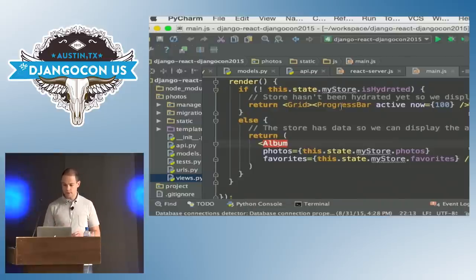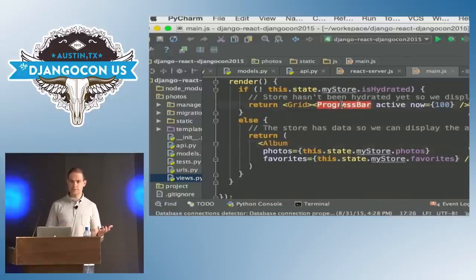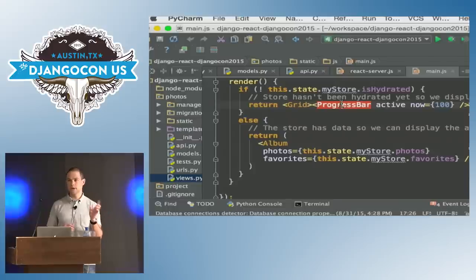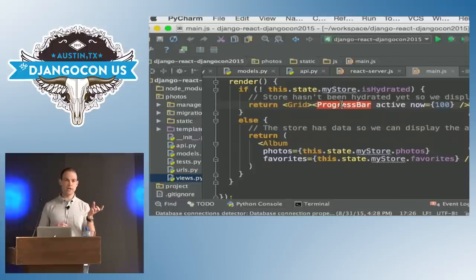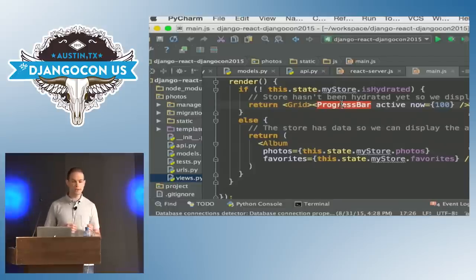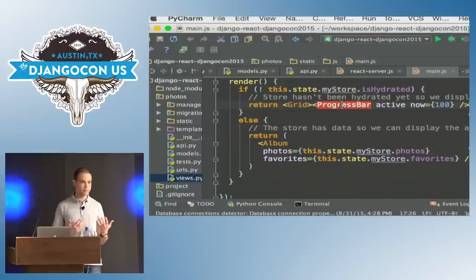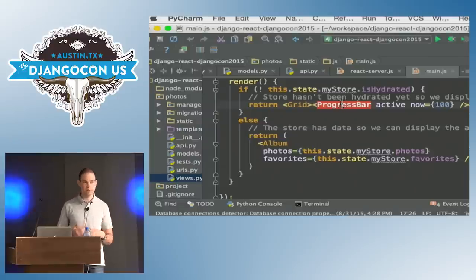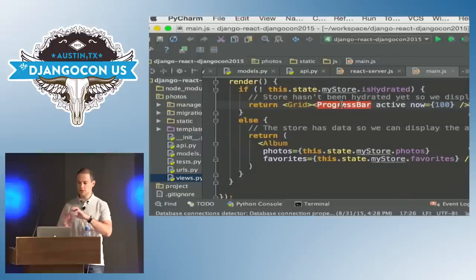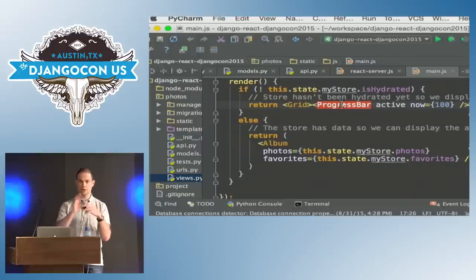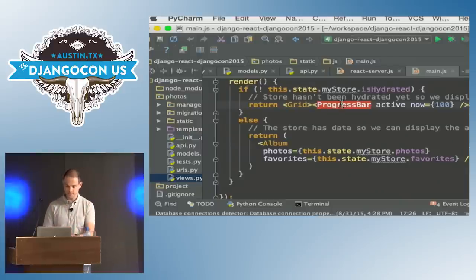By the way, you can see here that I'm using a progress bar — that's just a pre-made component taken from the React Bootstrap library, which is a React implementation of Bootstrap. It kind of shows how you can build your application a bit like Lego pieces.